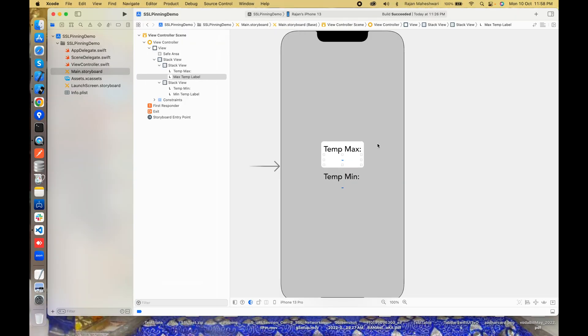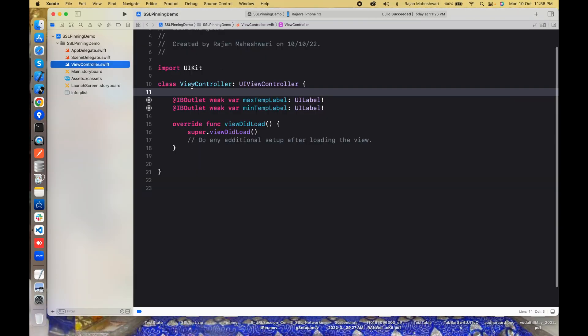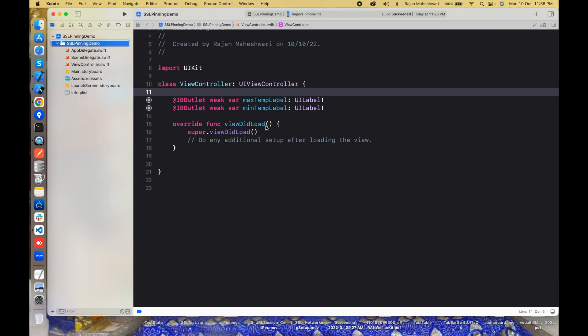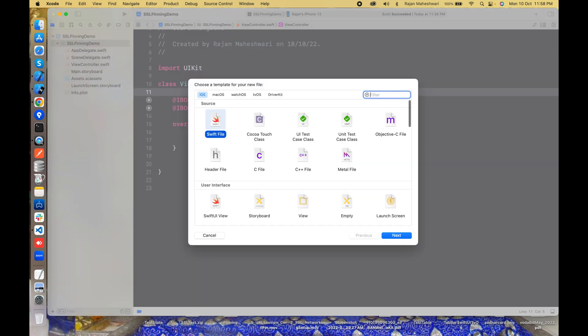Let us see the UI. This is a very basic UI. I have two outlets here and I need a network manager for that. Let's quickly make the network manager.